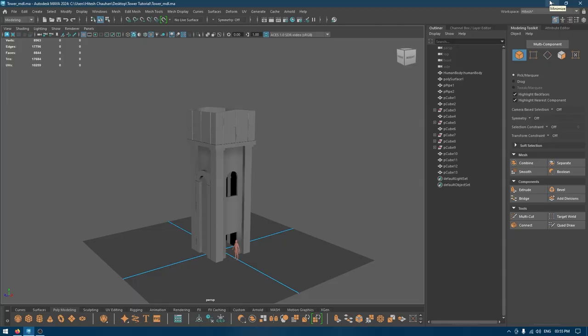Hey guys, welcome back to the channel. My name is Zitesh and I'm back with another tutorial. In our last video we started this tower model and today we are going to add some more details into it.